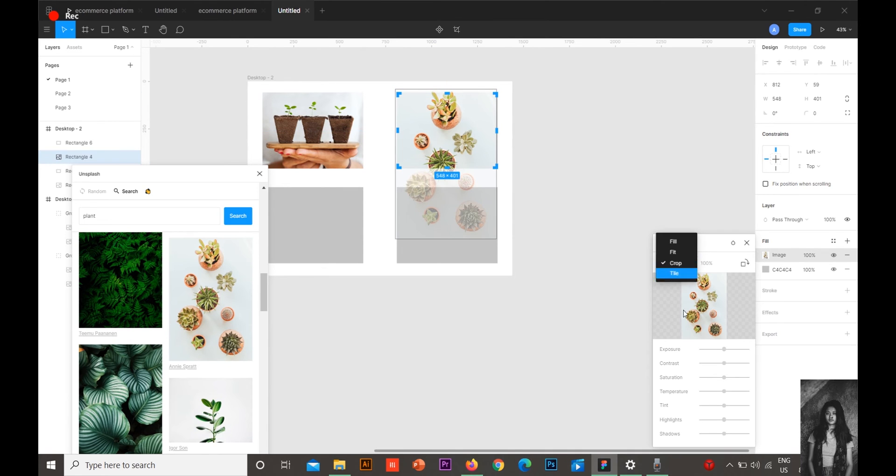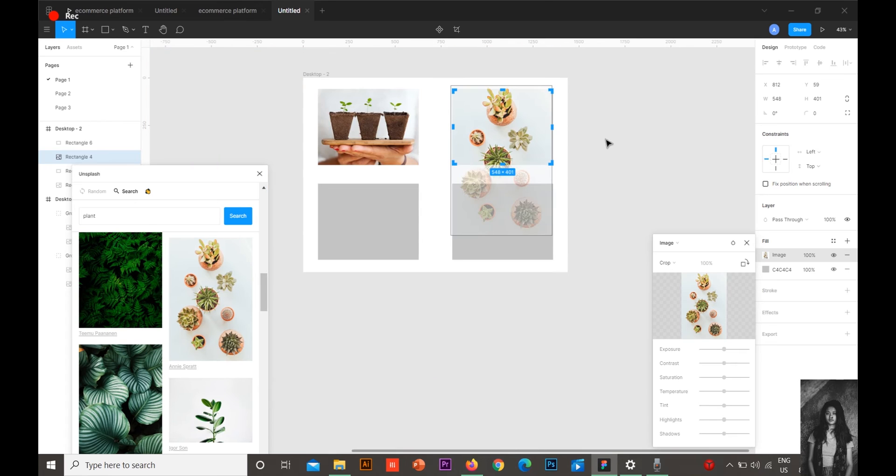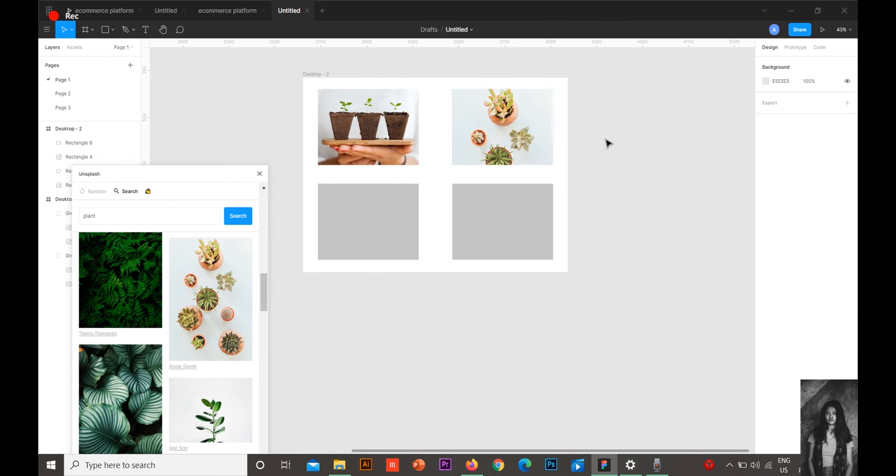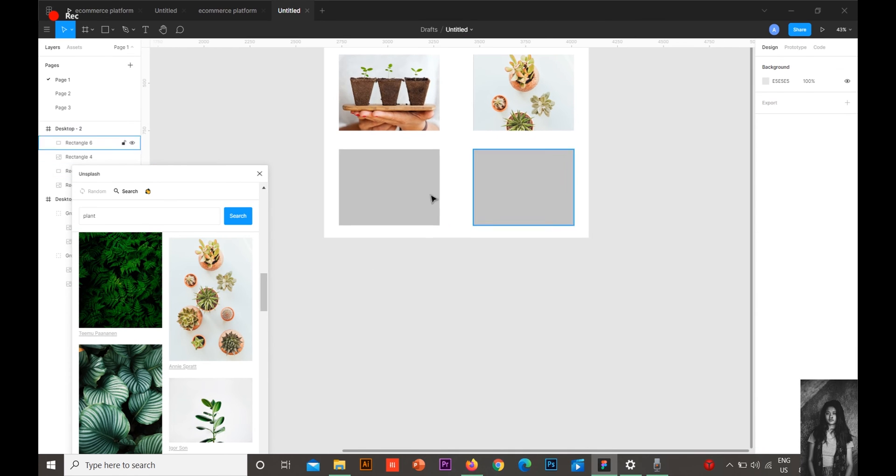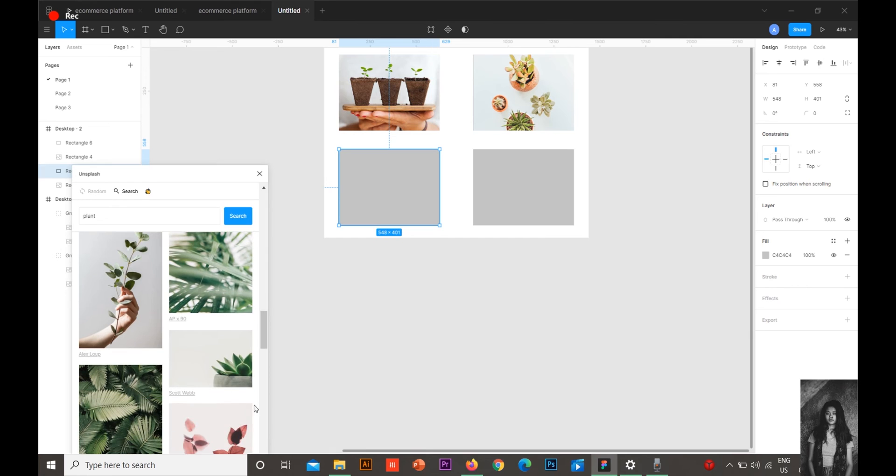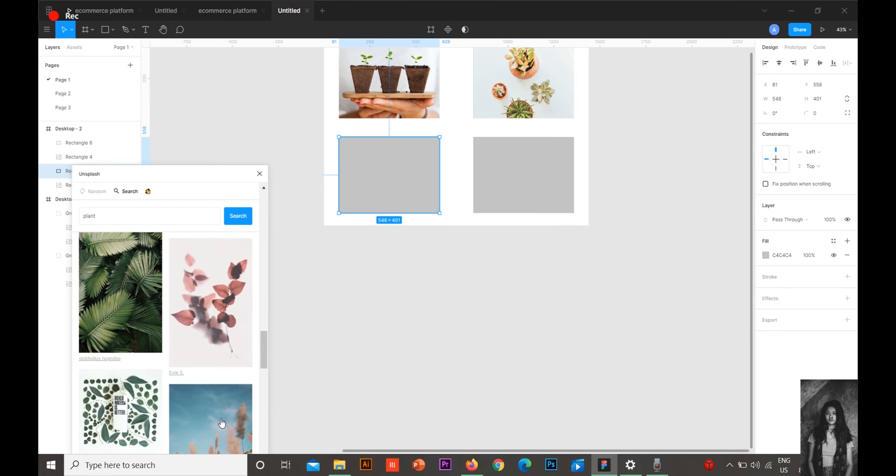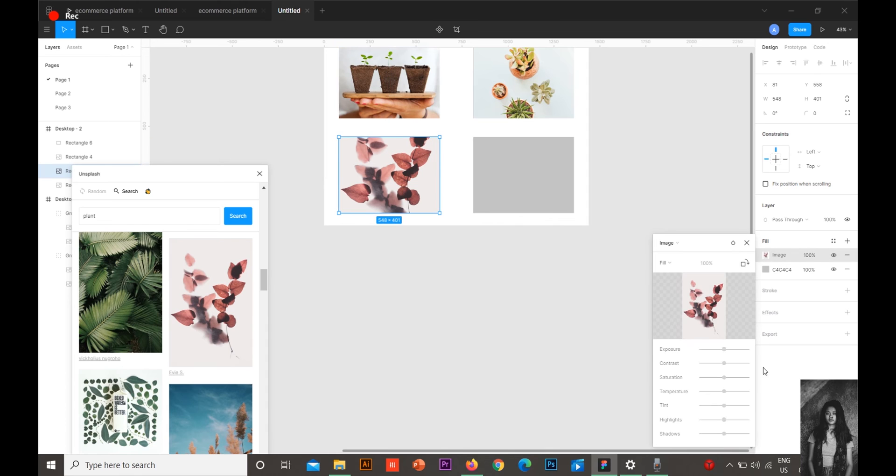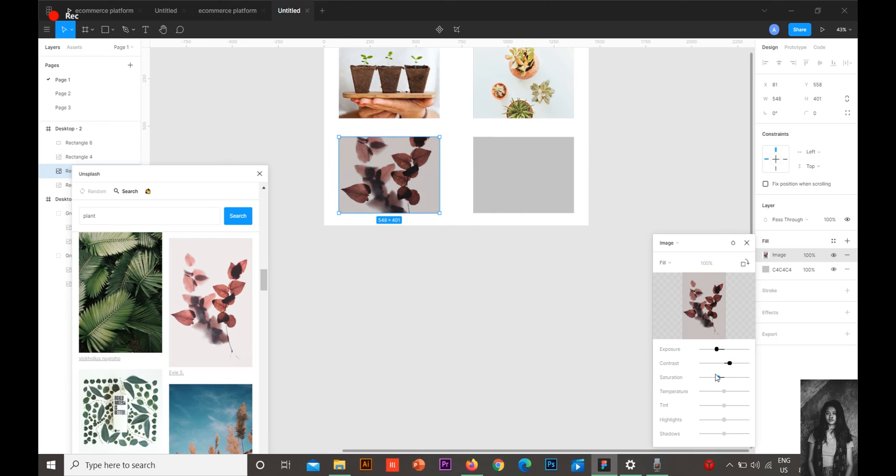It just takes one click. You can even adjust the exposure, the contrast, the saturation, temperature, shadows - everything you can adjust.